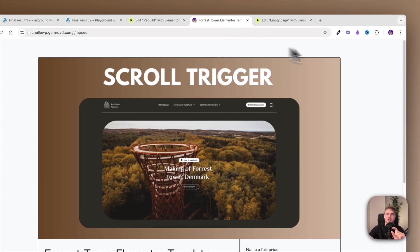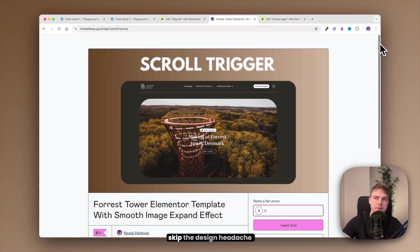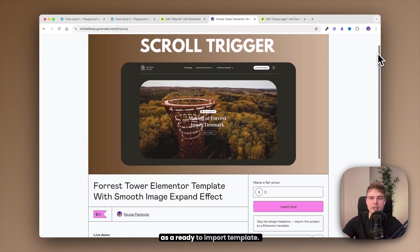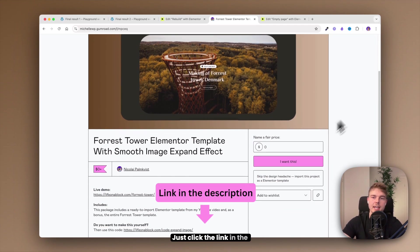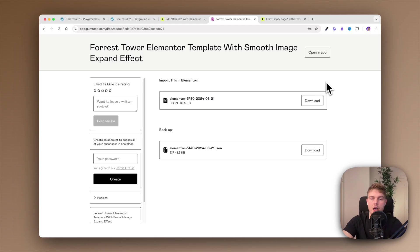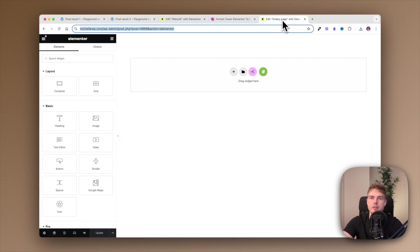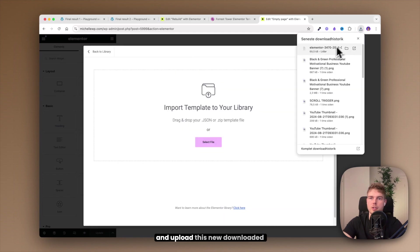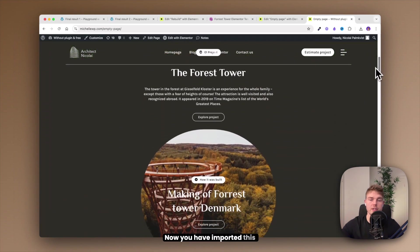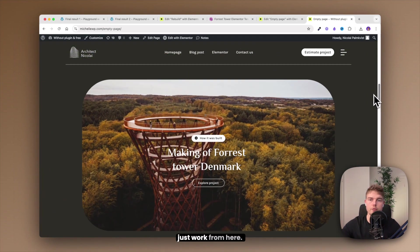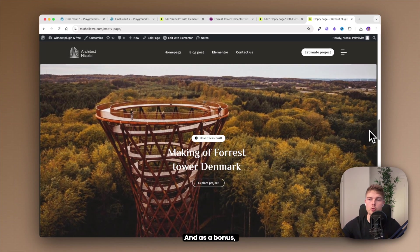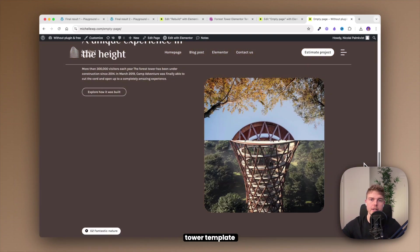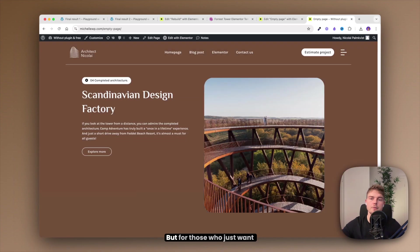You can actually also just skip the design headache and download this as a ready to import template. Just click the link in the description below and click 'I want this' and then you get this downloadable Elementor file. Click download and then go into your Elementor page and click on templates and upload this new downloaded template. And there you go, now you have imported this entire template and you can just work from here. And as a bonus you will also get this forest tower template which is really cool.